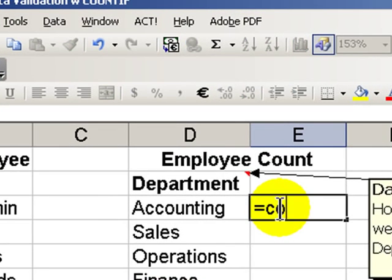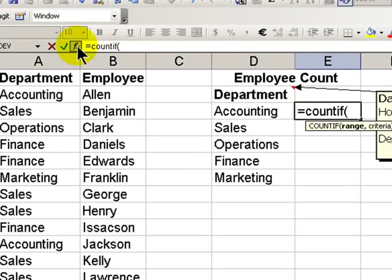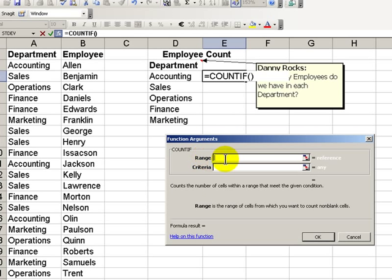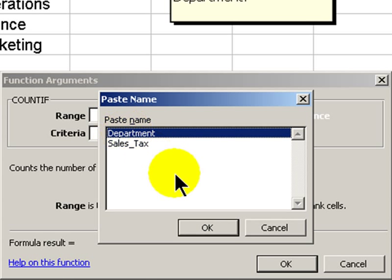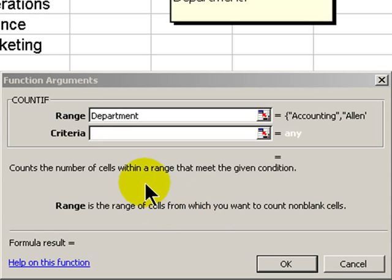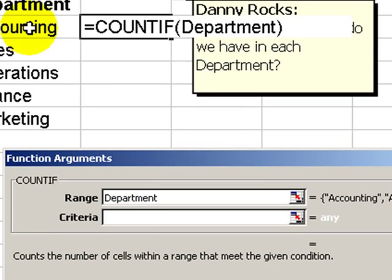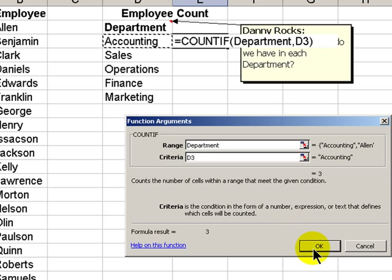Equals COUNTIF, left parentheses. Let's use the function arguments dialog box. We can see that there are two required arguments. The first is the range, which will be our department. Since I've already named it, let's use the F3 shortcut and select "department" as the range name. For our criteria, what we want to do is evaluate it to match the label for the department — in this case, cell D3.